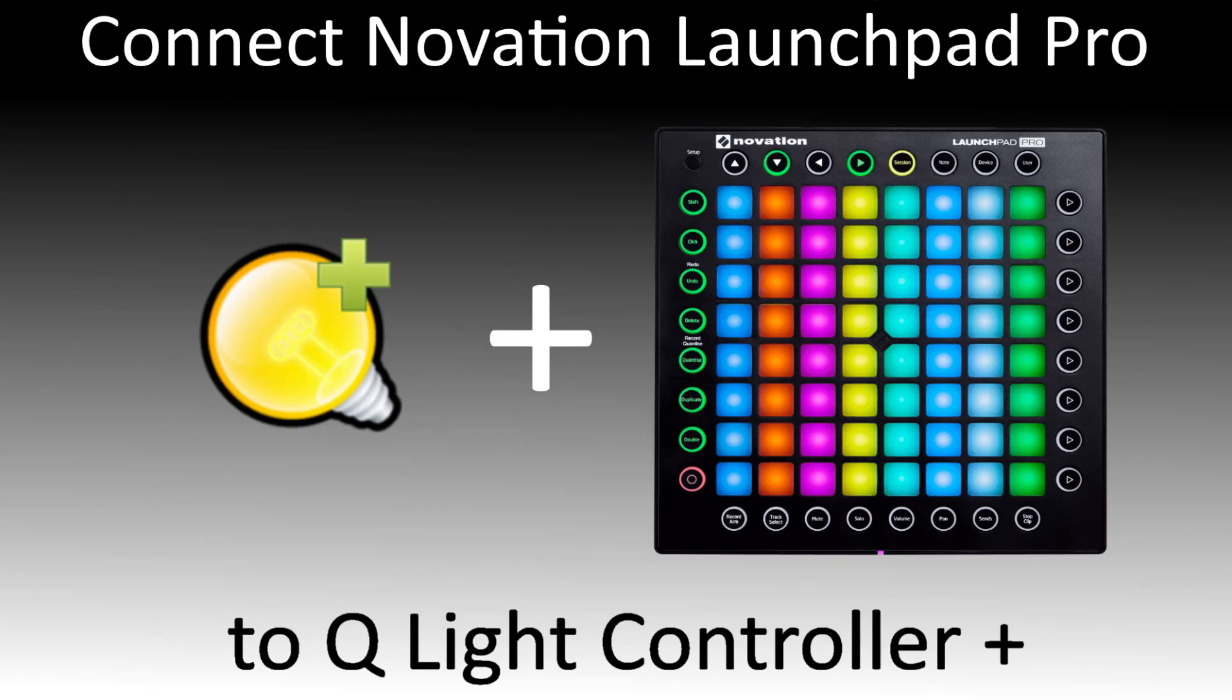Hello ladies and gentlemen, Nate the Lighting Guy with you here today. I'm going to show you how to connect the Novation Launchpad Pro to QLight Controller Plus.